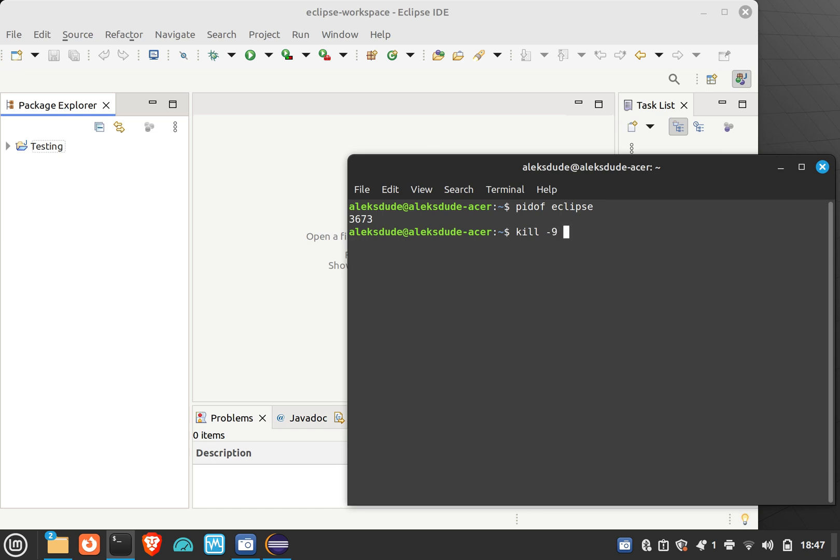But you'll see when I click kill, it doesn't actually kill the application. Eclipse is still running. If I do a ps -ef and then grep eclipse, I should have done pipe more, but anyways if I scroll up here I'll see that there is another session, 3672, and so I missed it.